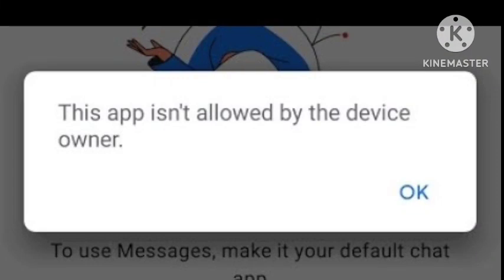Hey viewers, welcome to Zero to Infinity channel. Today's video is related to a problem that many users are facing — that the app is not loaded by the device owner. This problem happens on many devices. I will tell you the solution in this video; you just need to follow some simple steps. Hope you like this video and subscribe to our channel.